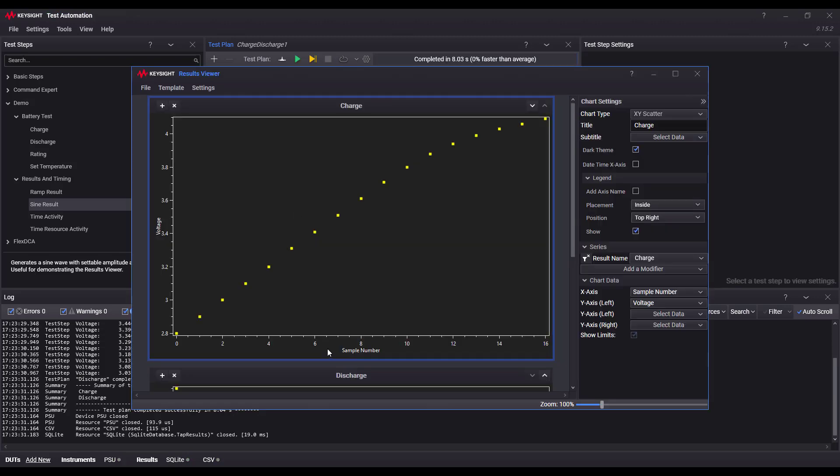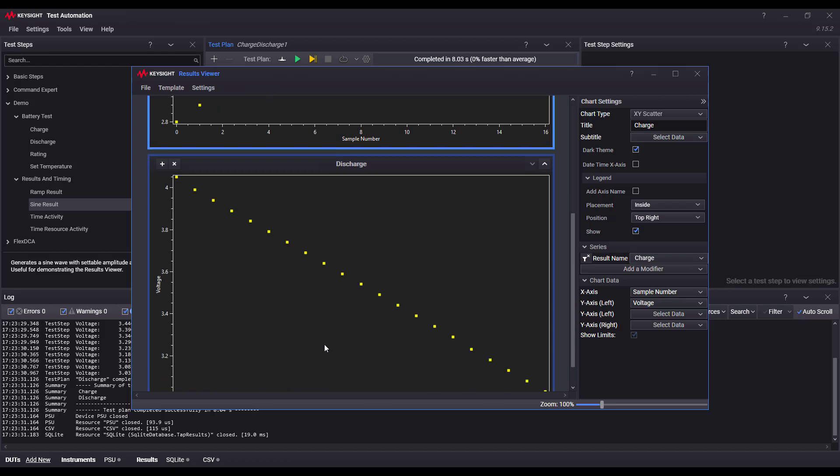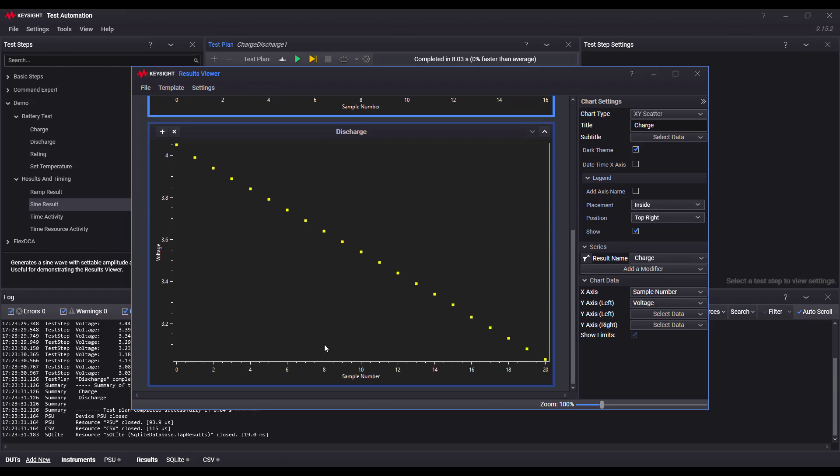We have two result tables that are being published, one for charge and one for discharge. You can see how the results are shown in individual plots.